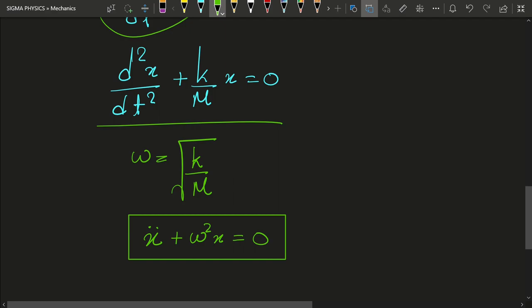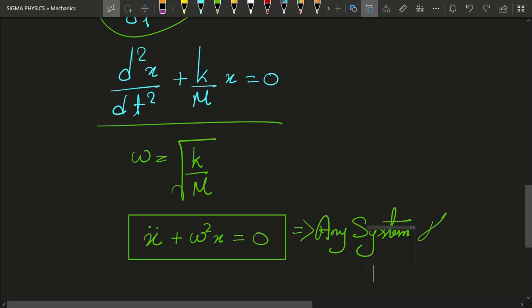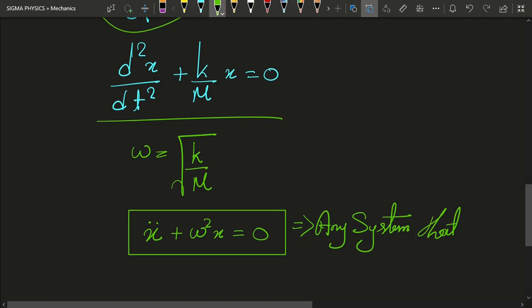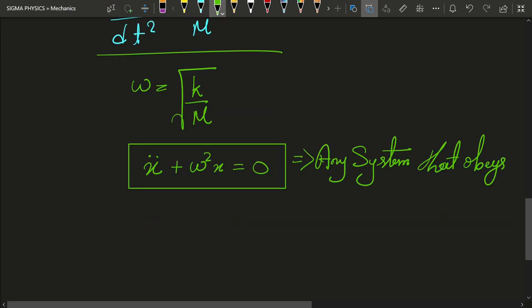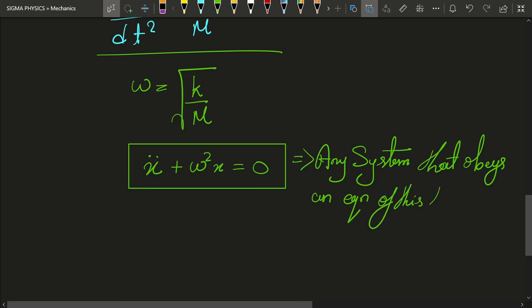Any system which obeys an equation of this form is known as a harmonic oscillator.